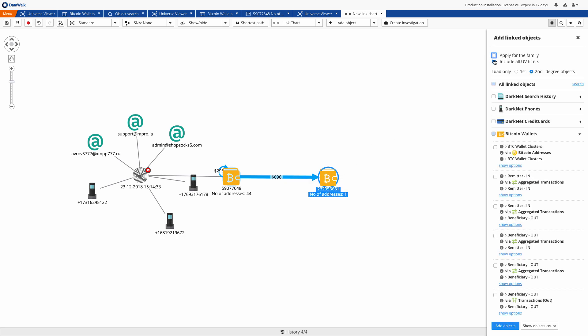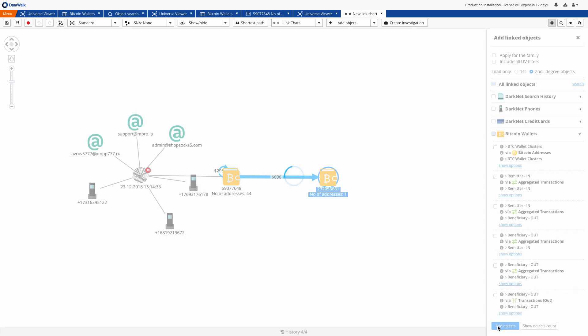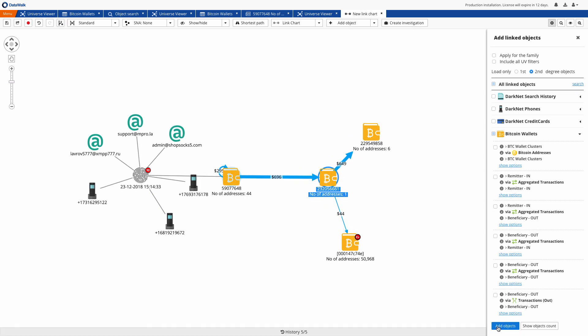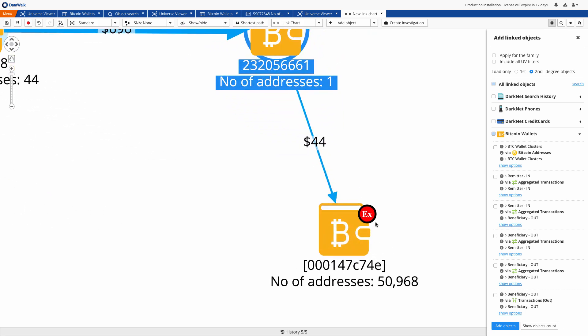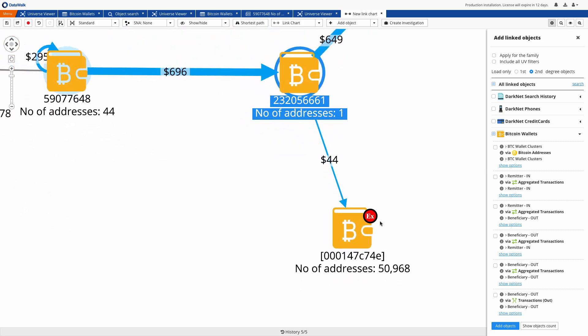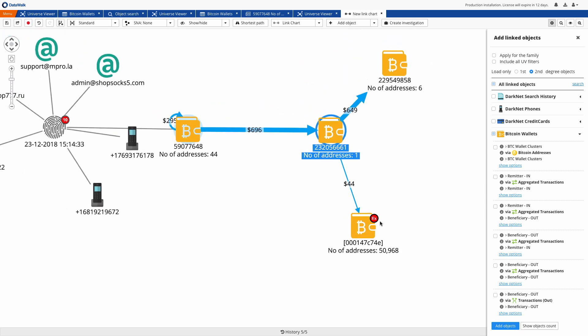Now we want to follow this bitcoin movement adding the next wallet where money has been moved to and we see the next two wallets. One of these wallets consists of over 50,000 addresses and it's automatically marked as a potential crypto exchange which we've not yet identified.